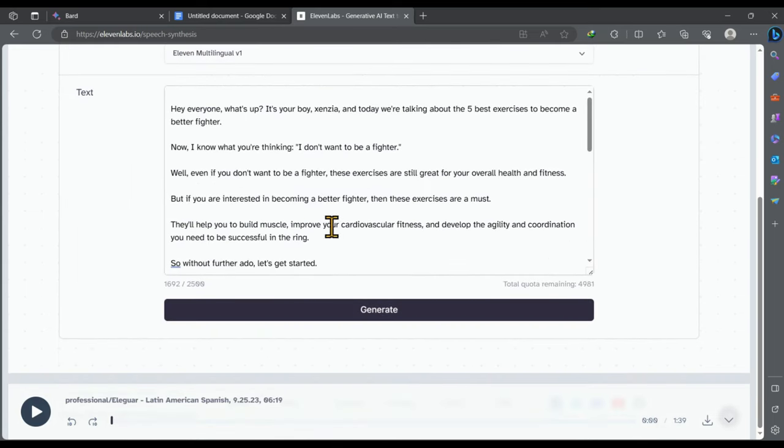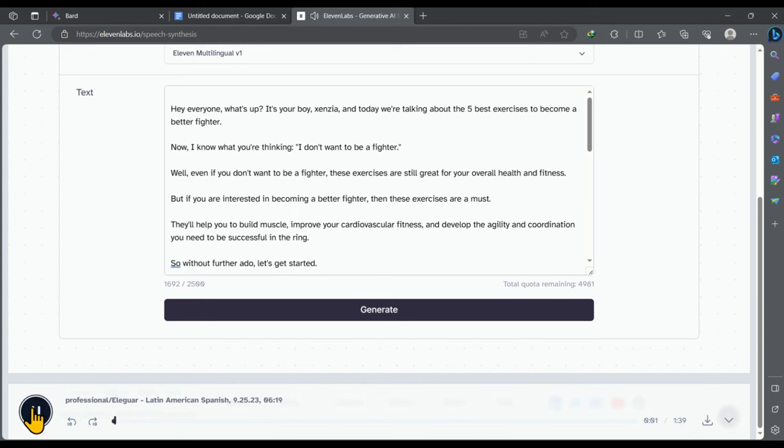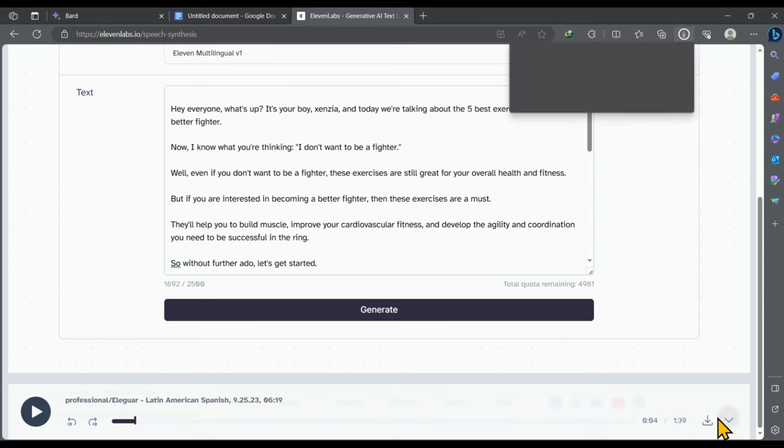Then click on generate. Now this is our video script converted into an audio file using 11labs. Now let's play it and see how it sounds. Hey everyone, what's up? It's your boy Zanzia and today we're talking about... Now download it from this little download icon.